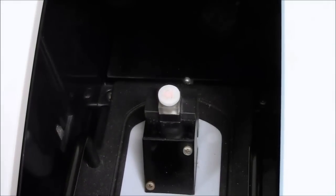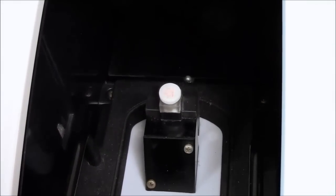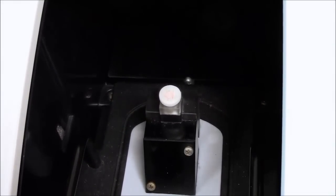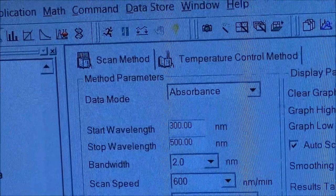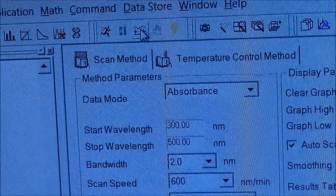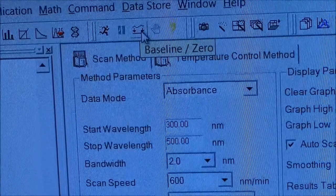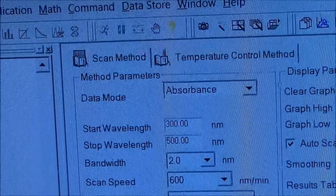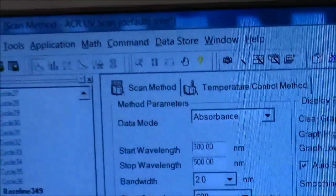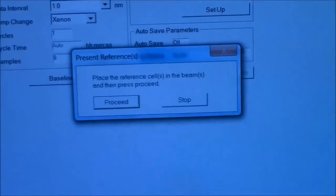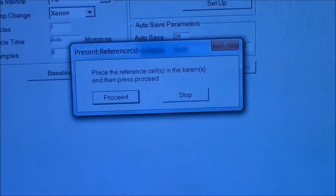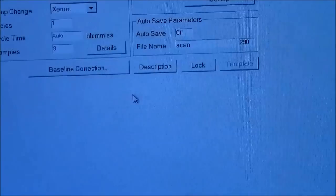All right, so that is ready now to take a baseline. The baseline command is here. It makes the wiggly line flat. It says baseline zero. It now asks me have I got the right thing in the machine. Proceed.